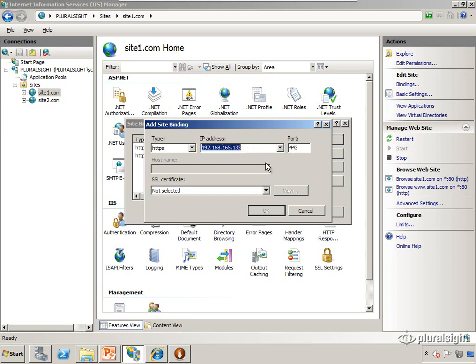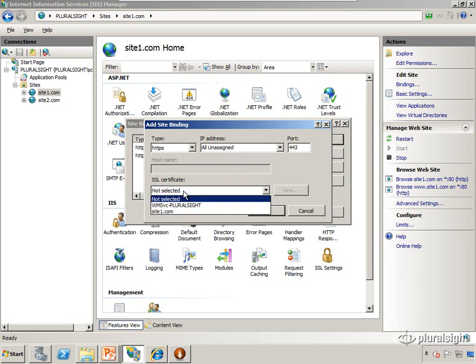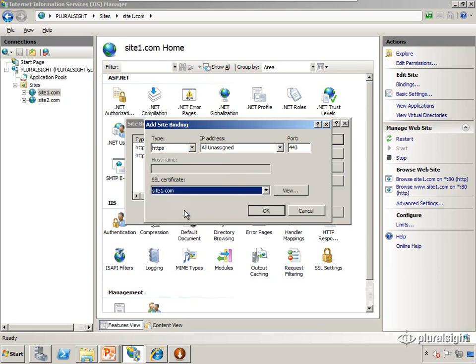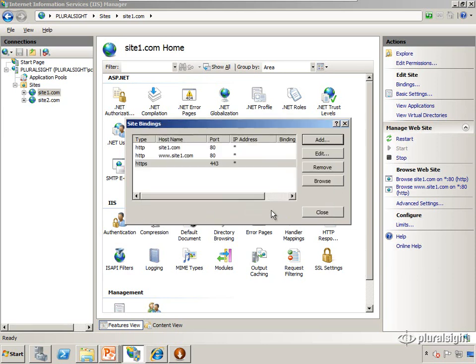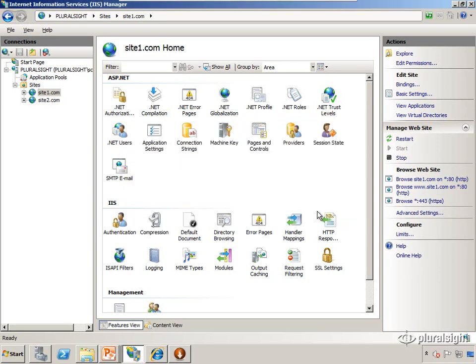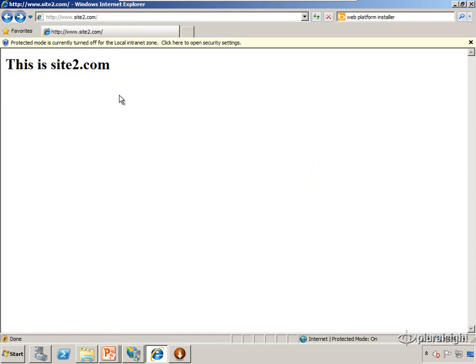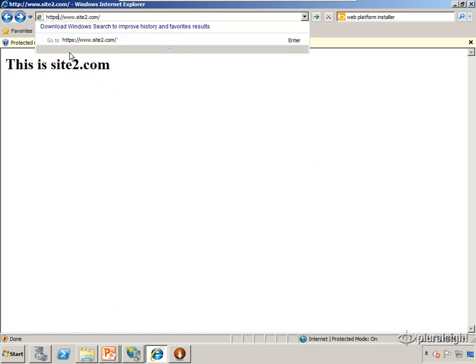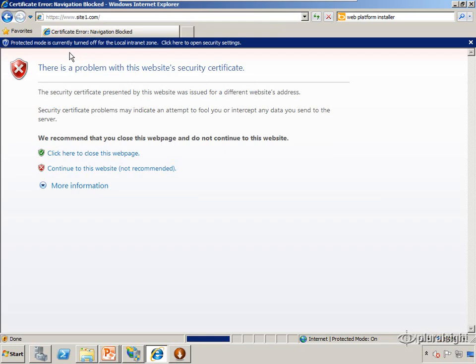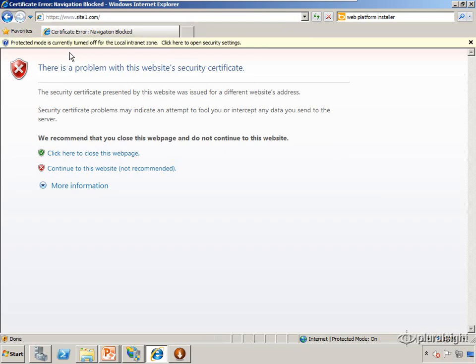Otherwise we need to select the IP address that we're going to bind this specific site to. Then we select the certificate that we want to use for this site. We select okay, and now if we go to our web browser we'll be able to navigate to HTTPS site1.com. Now the browser is going to complain.